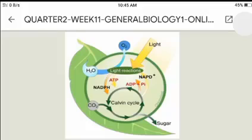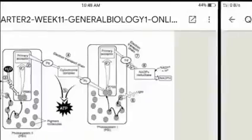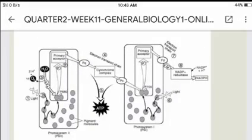Light reaction, also known as photo reactions, converts energy from the sun into chemical energy in the form of NADPH and ATP. This reaction takes place in the chloroplasts. Light reaction is a process of photosynthesis that converts solar energy into chemical energy. As you can see in the picture, light reaction has two stages: Photosystem 2 and Photosystem 1.